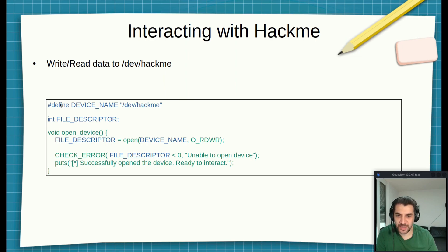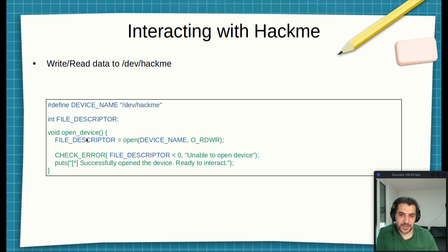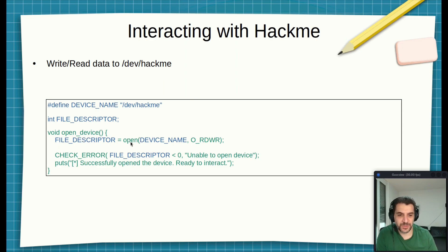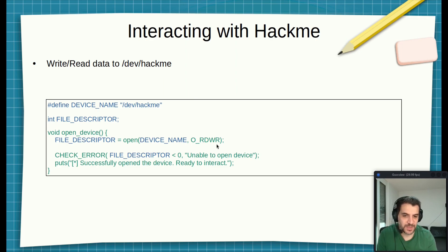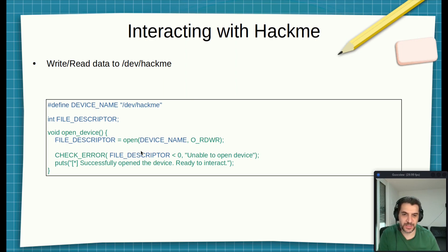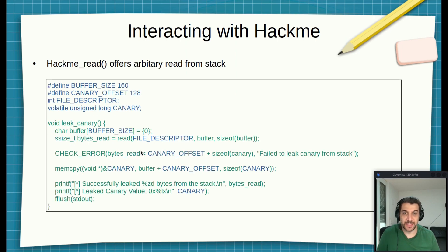We have global variables here: file descriptor and the device name. Then here it's simply we call the open function. We provide it with the device name, /dev/hackme, and we say we want it to read and write. Then we have some error check here. So this is the first step. The next step is...